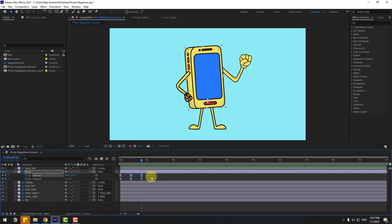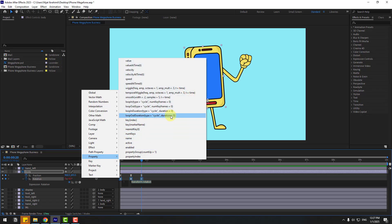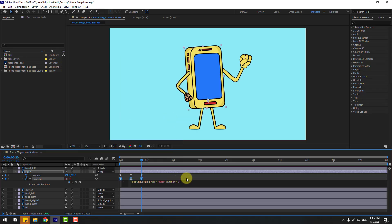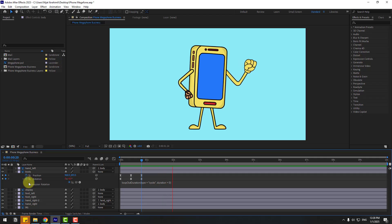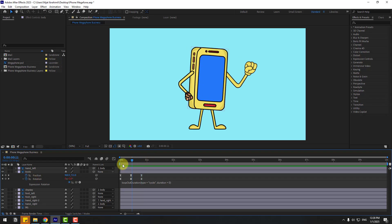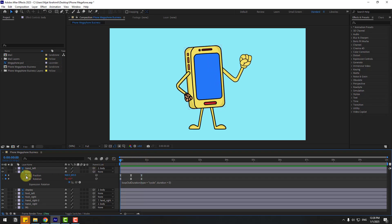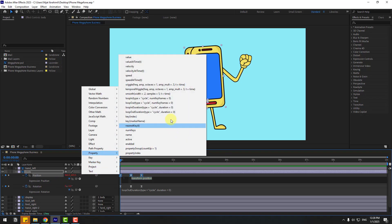Now let's add an expression for a loop endless animation. For rotation, hold Alt and click the time icon, go to the play button, choose property and loopOut with duration. Click the expression field to close it. We now have a rotate animation. For position, go to 2 frames, hold Alt, click the time icon, choose loopOut with duration.